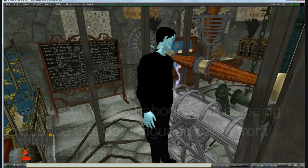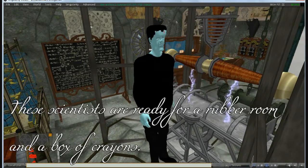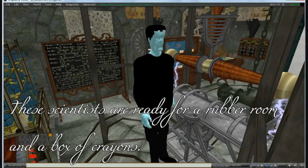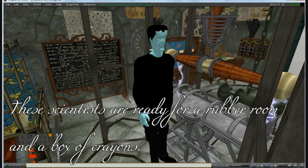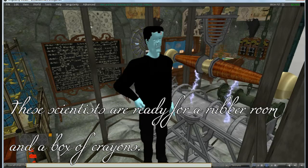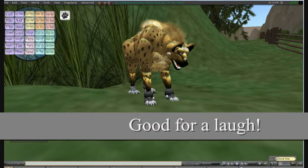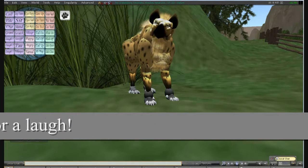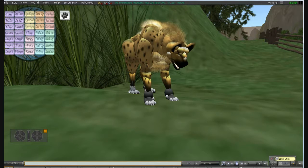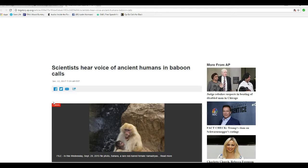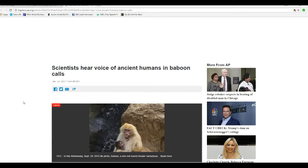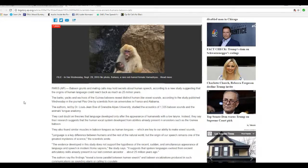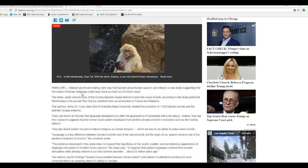It's alive! Well, I'm on the facts of Mars, and this one is downright hilarious. I'm sitting here wondering what these people are smoking. Scientists hear voice of ancient humans in baboon calls. It's right there in black and white. This is from Big Story AP.